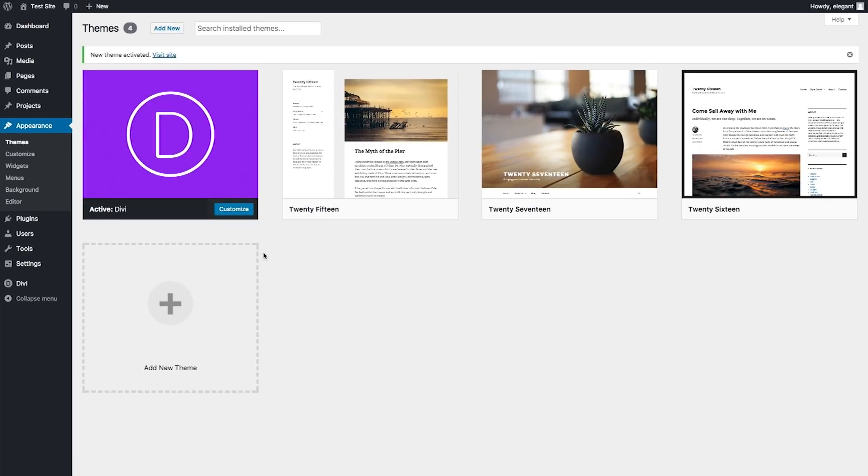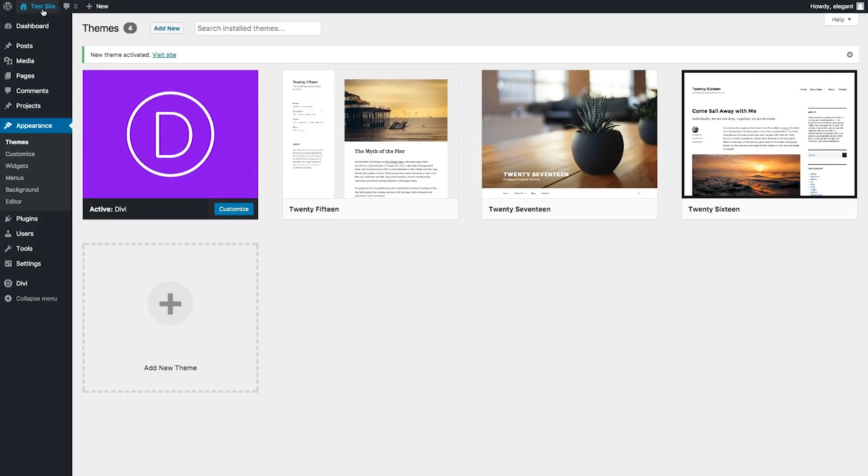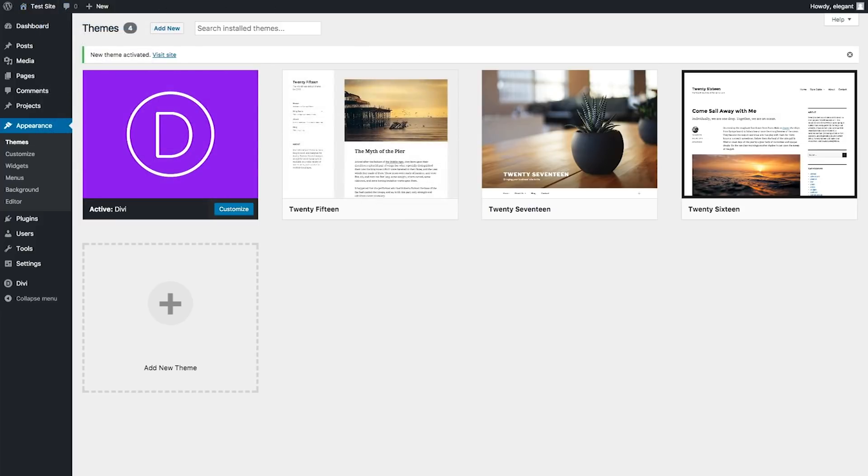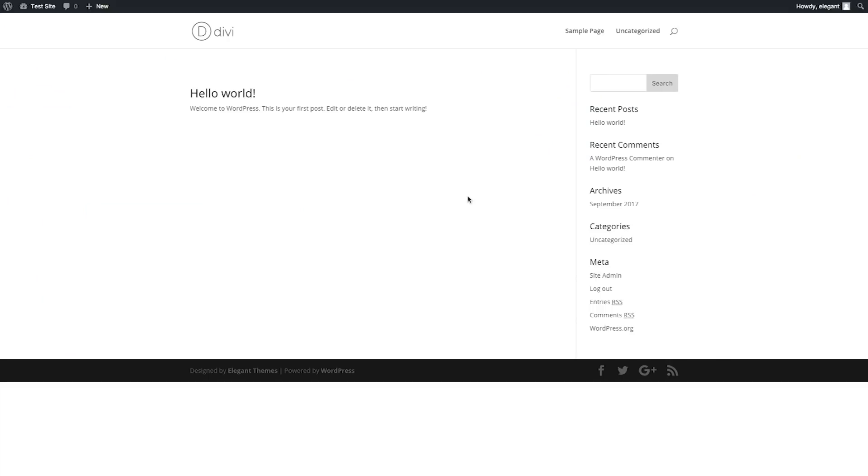And now you have Divi installed and activated on your website. We can go ahead and take a look at it. And there it is.